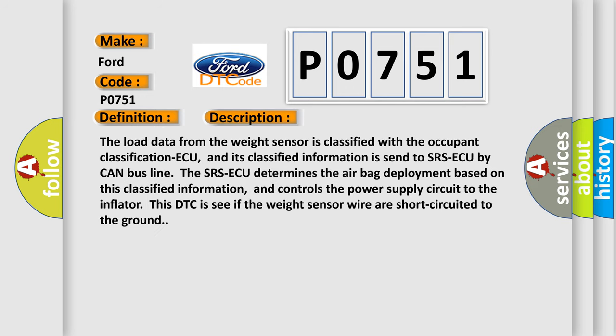The load data from the weight sensor is classified with the occupant classification ECU, and its classified information is sent to SRS ECU by CAN bus line. The SRS ECU determines the airbag deployment based on this classified information and controls the power supply circuit to the inflator. This DTC is set if the weight sensor wires are short-circuited to the ground.